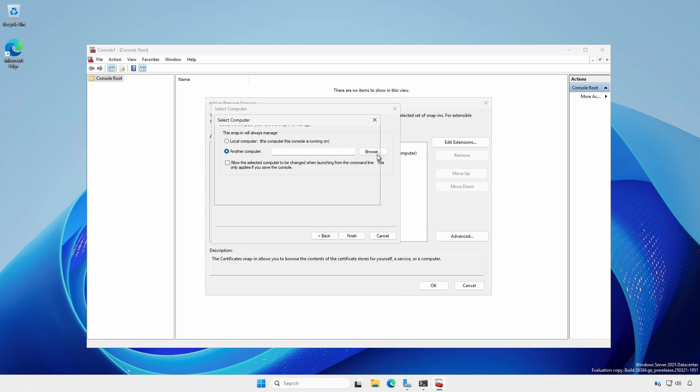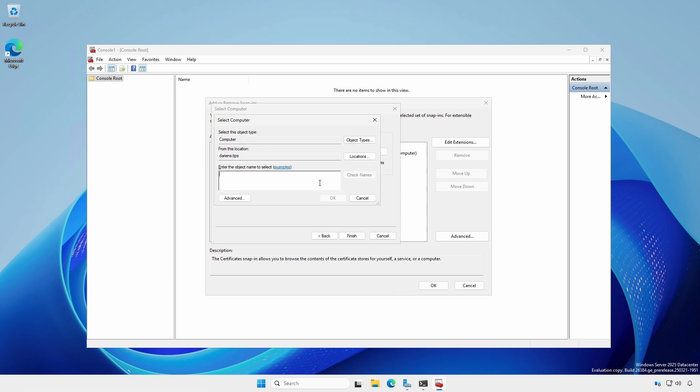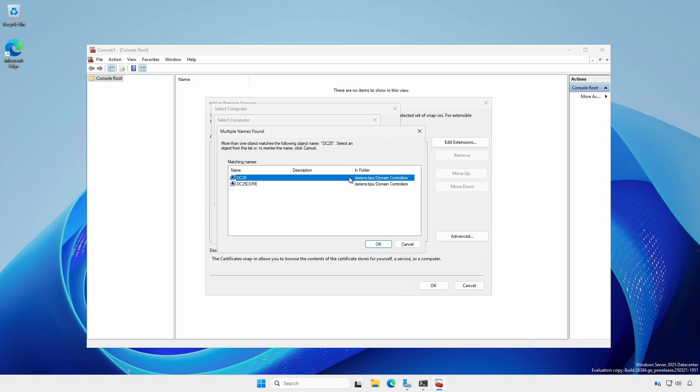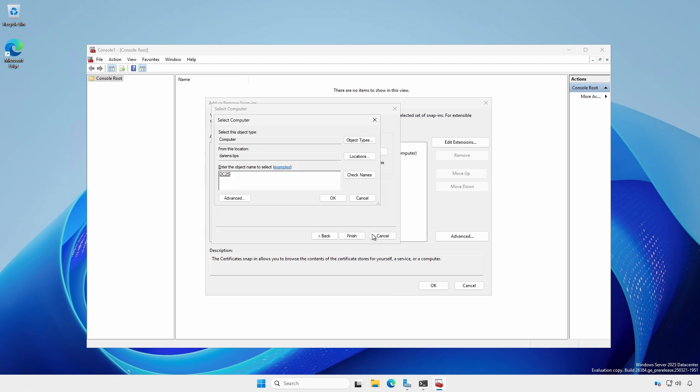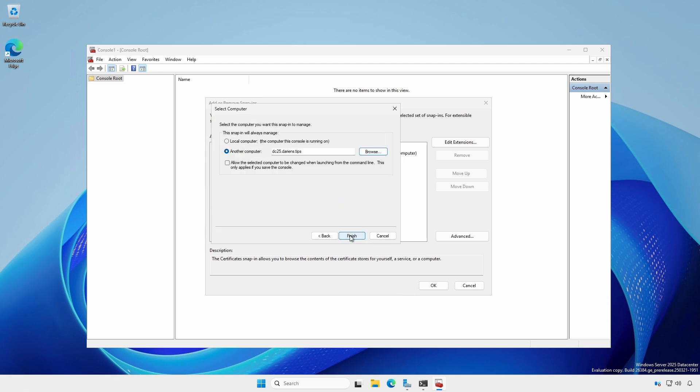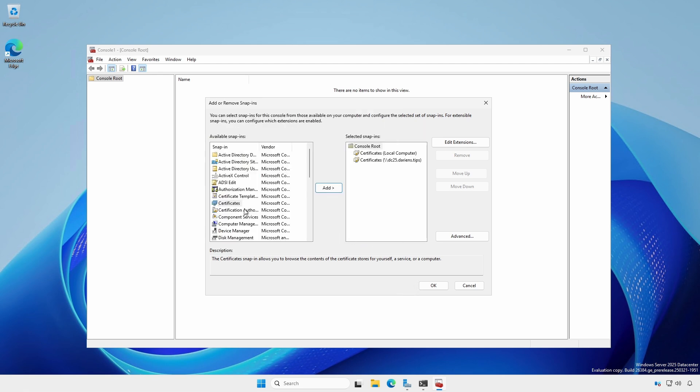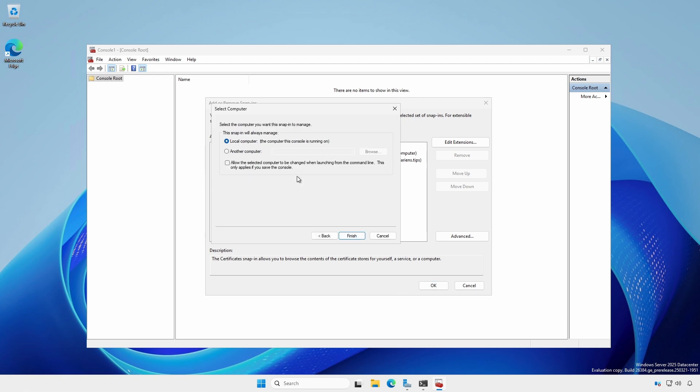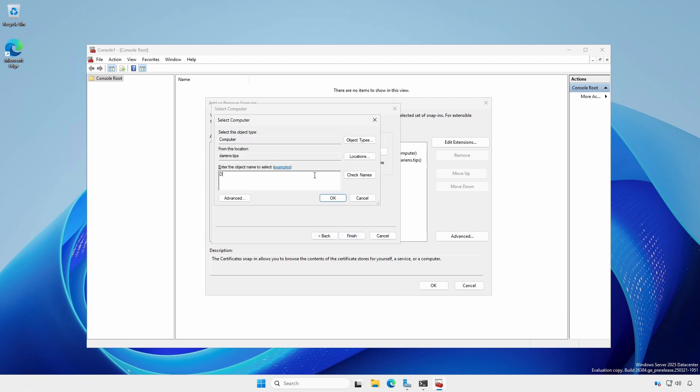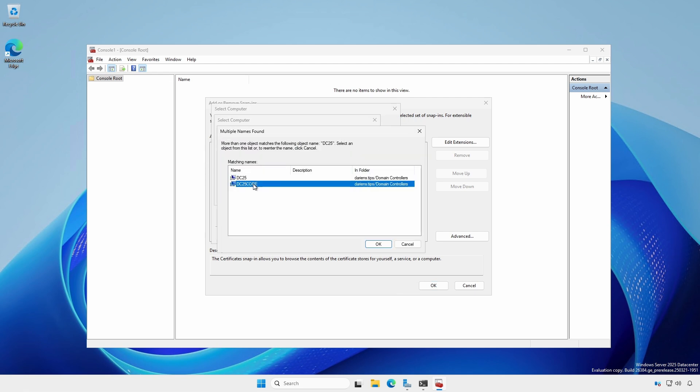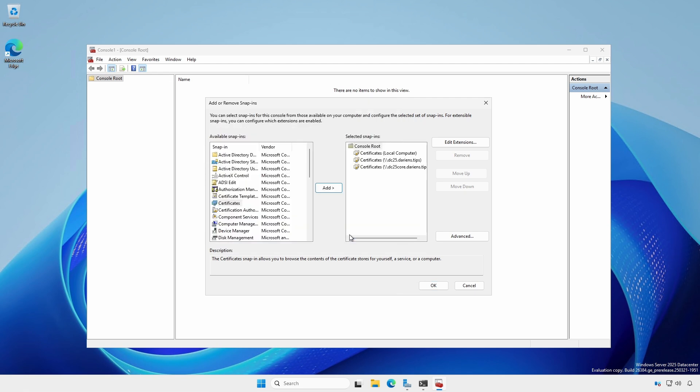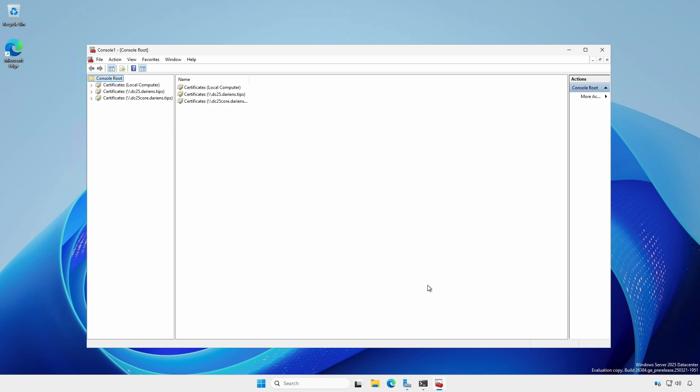Click the Browse button. Enter your domain controller name and click Check Names. Select your domain controller, click OK, followed by Finish. Select Certificates again and do the same for your other domain controllers. Click OK when complete.